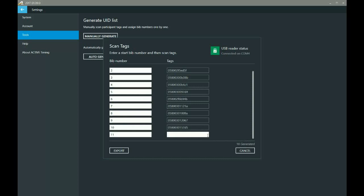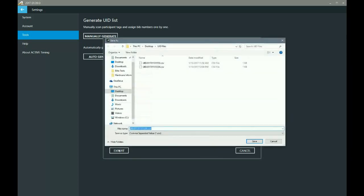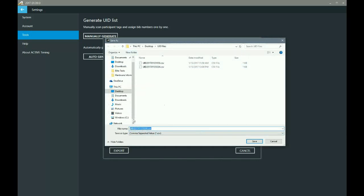So once I've got all the tags scanned in my pile, I'm going to come down here to export and then I'm going to find a place on my desktop or wherever I've designated. I'll enter a file name that means something to me. I'm just going to leave it as it is for the time being. But I'm going to go ahead and do that and save that.